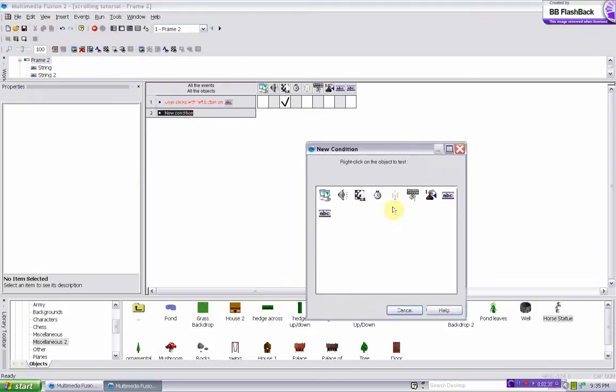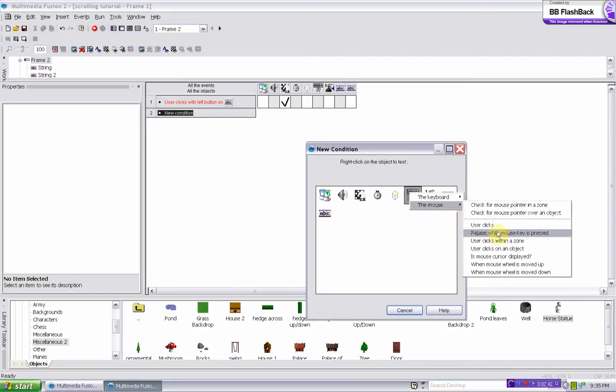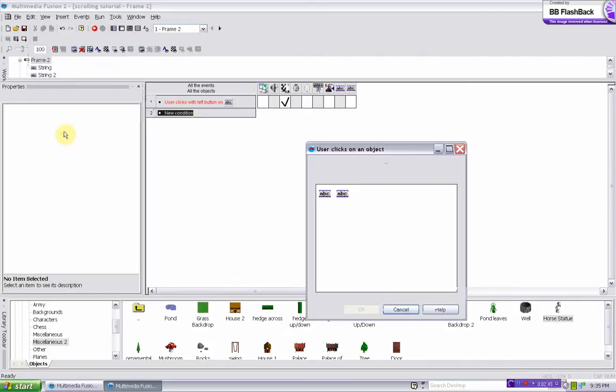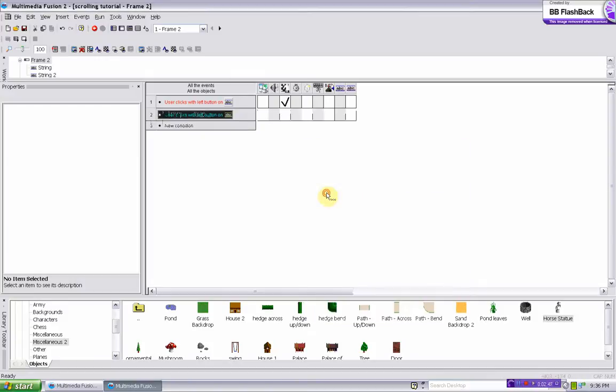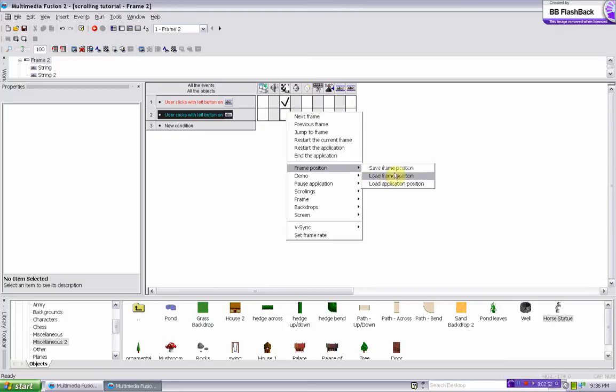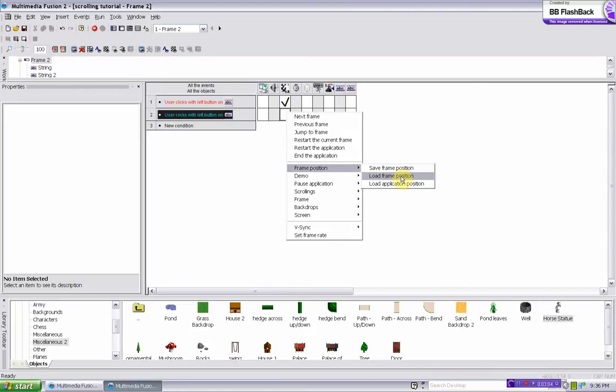And then new condition, the mouse, user clicks on a different object, left button single click. On the load game, it loads application position. Don't do load frame position, because it only works if you're going to the same frame. That works for if you want to do like a checkpoint, and you're in the same frame when you load it.